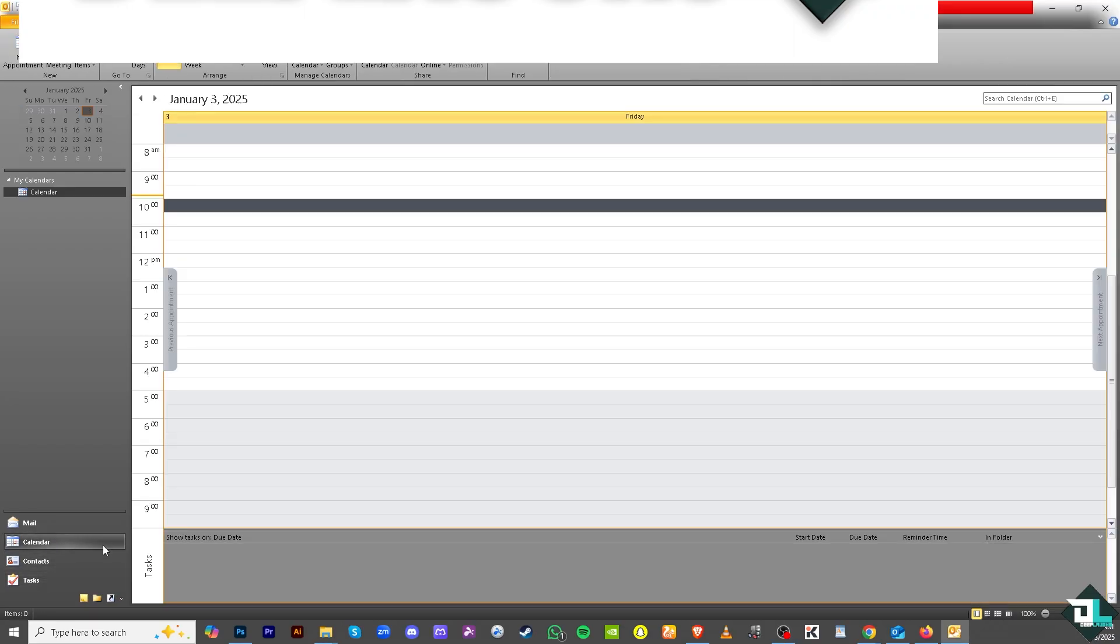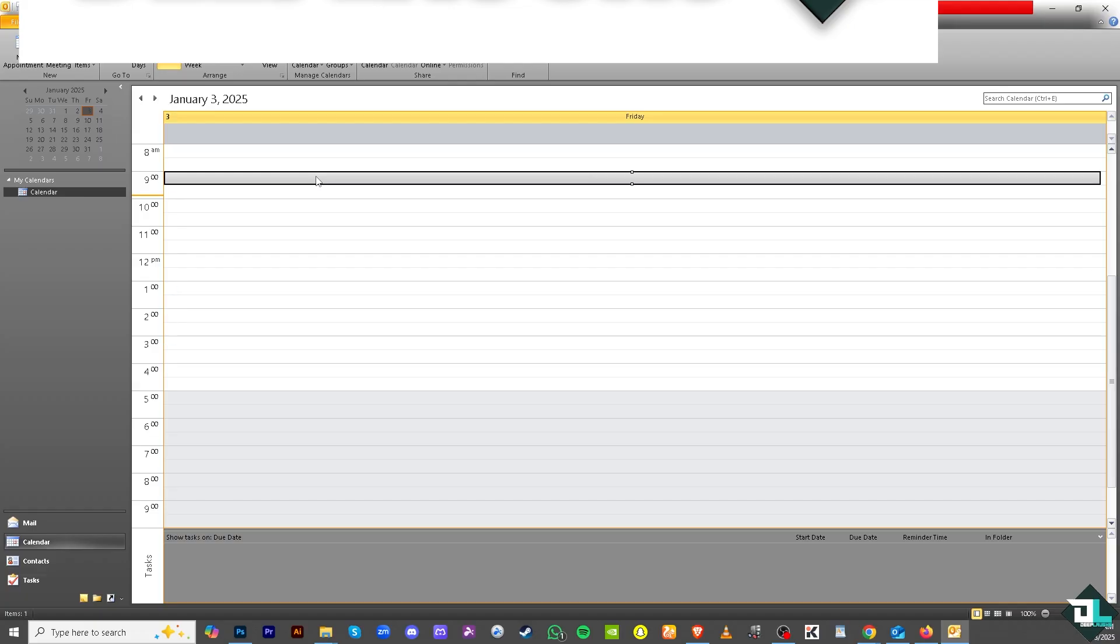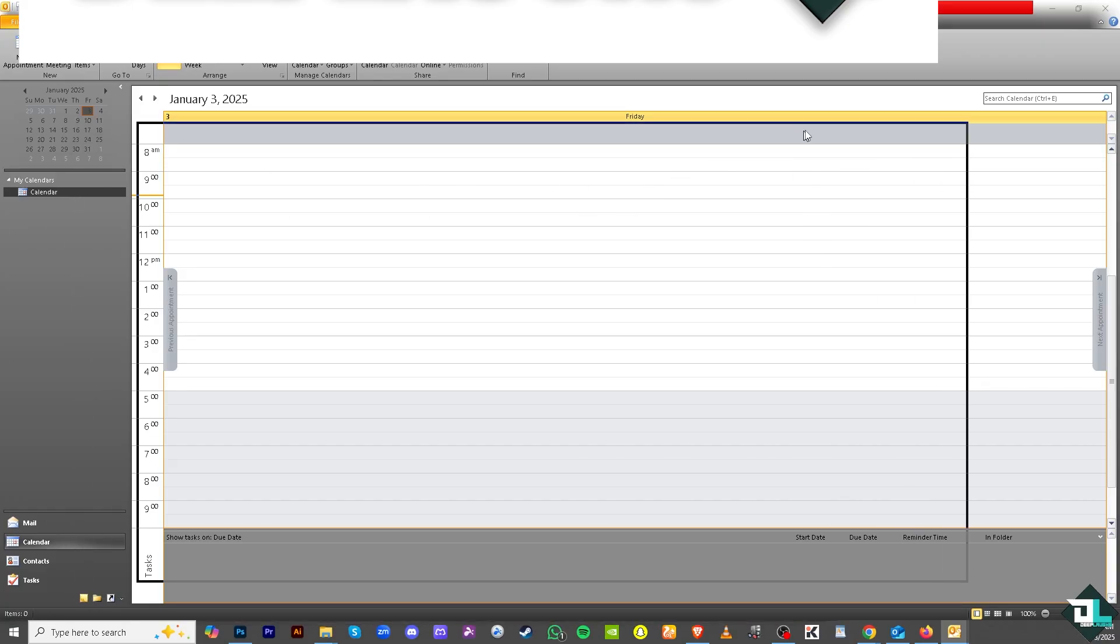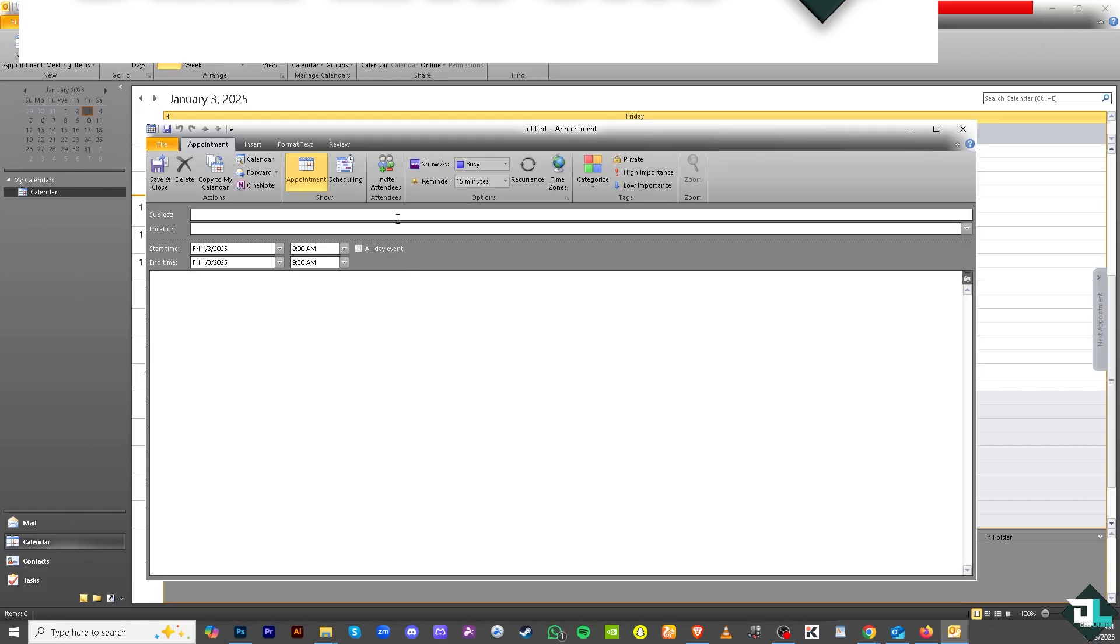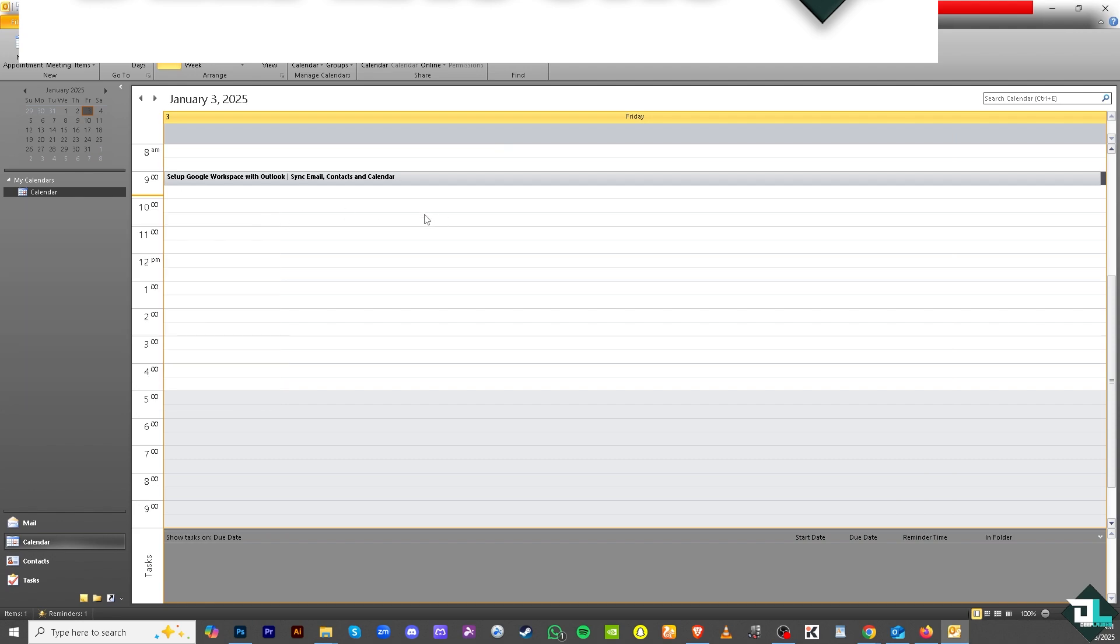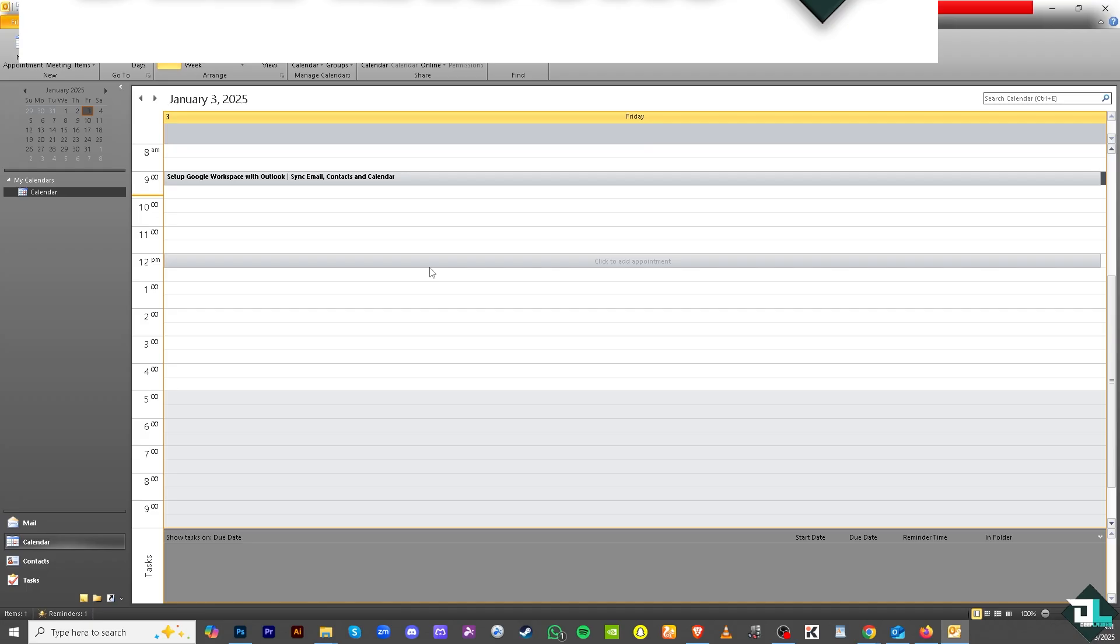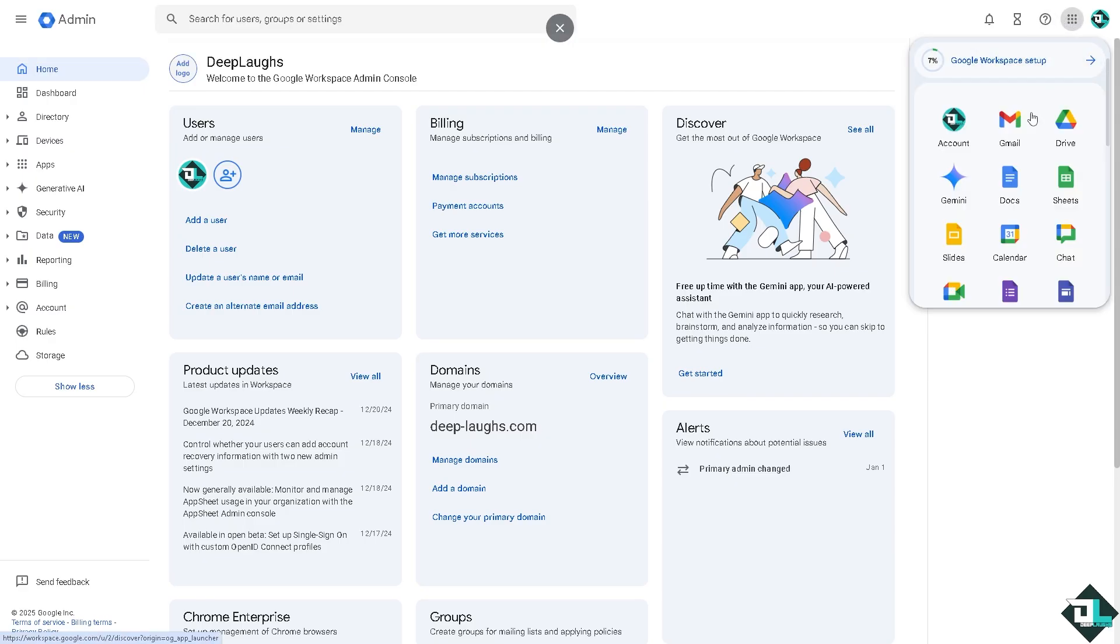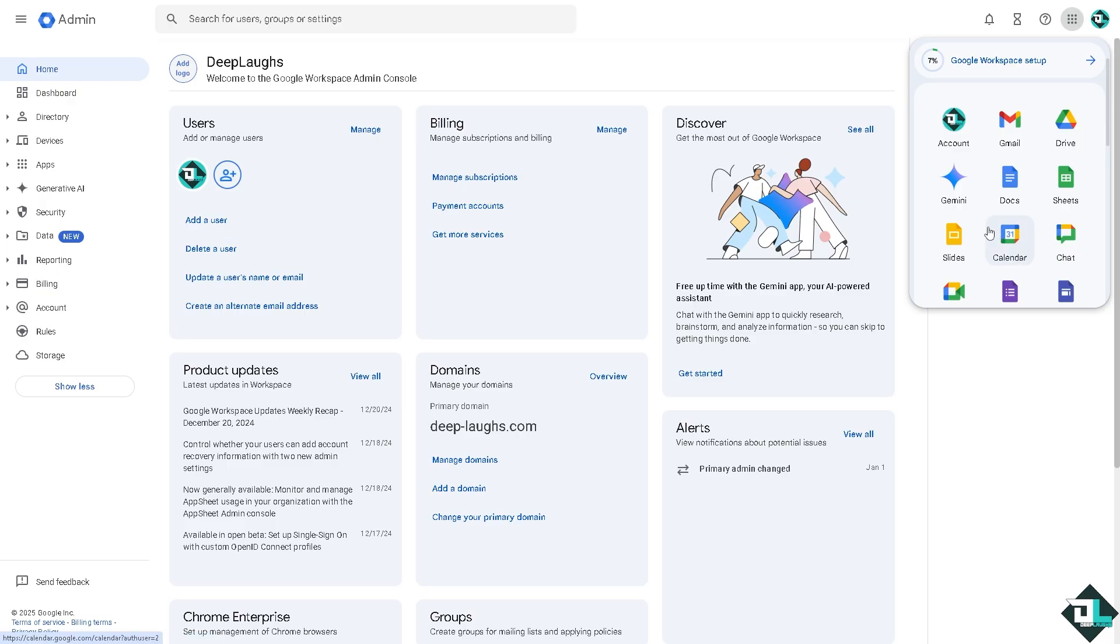If you go to the calendar you can also do the same thing. Add a new appointment or maybe a new meeting, doesn't matter. Enter the subject and click on save and close. This will be automatically synced to your Google Workspace. Another option that you can explore is go to your Google app section, hover down to your Gmail, Drive, and the Calendar, making sure that everything has been set up correctly.